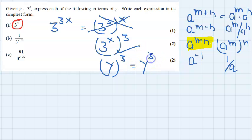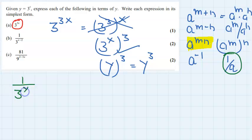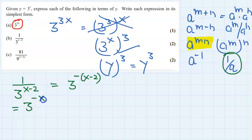Question number 2 is in the form 1 over 3 to the power x minus 2. This can be written as 3 to the power negative (x minus 2). Removing the bracket, that is 3 to the power minus x, and minus minus gives plus 2.